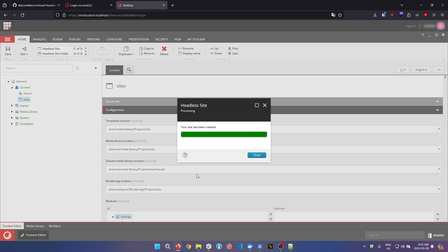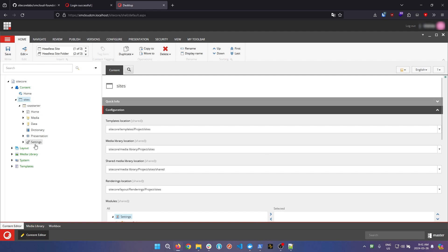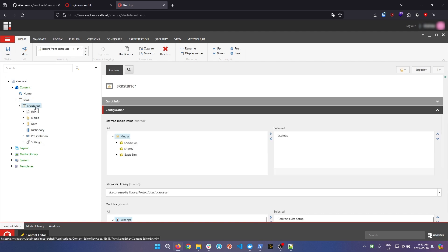Now our site's been created. We can just click close and then we can see here we have our site module and inside here we have all these other in-depth content modules.